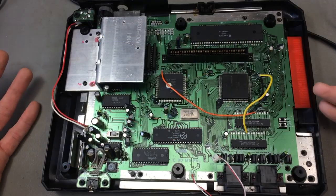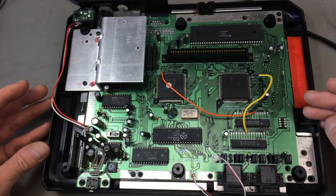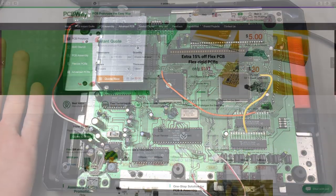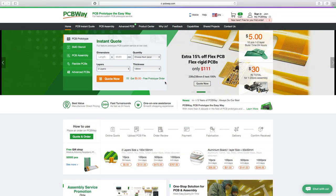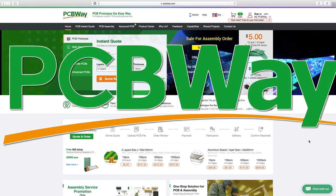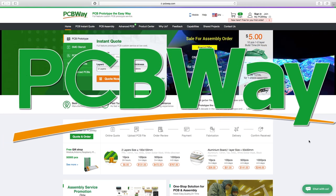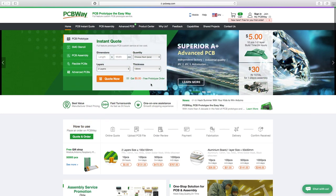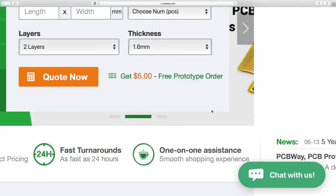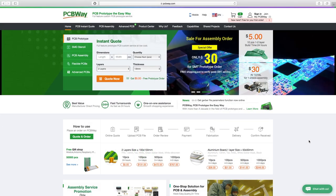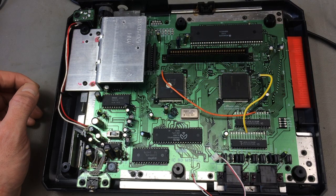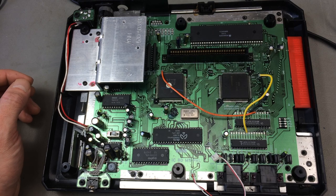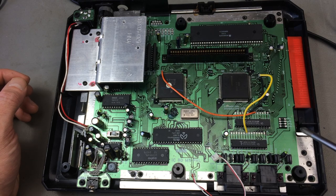So here's our beautiful PCB. And speaking of PCBs, check out my sponsor PCBWay if you want to make your own PCBs — they offer high quality PCB manufacturing services at very reasonable prices, and you get a $5 discount voucher on their website. The area we're primarily concerned with today is right here.